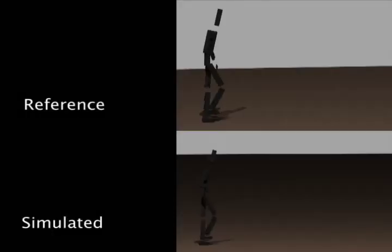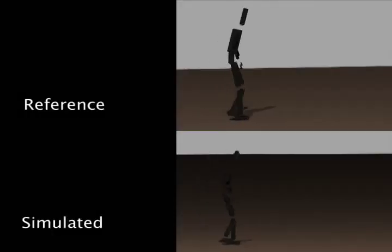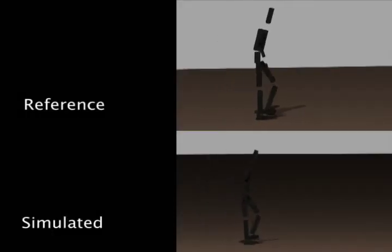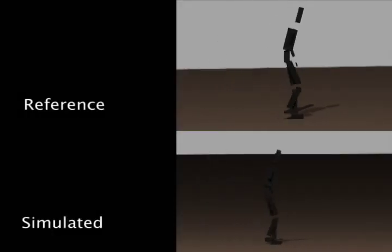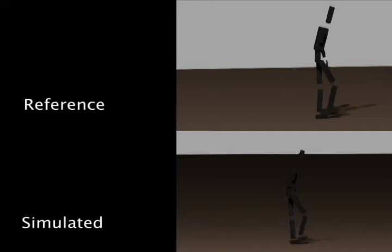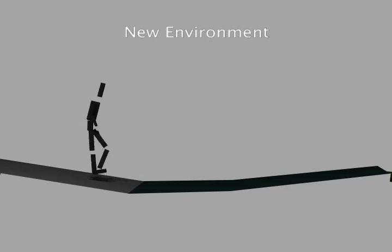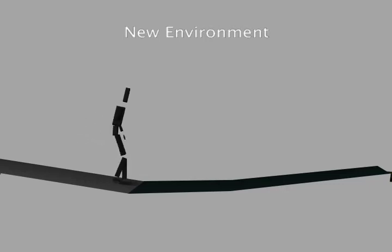Reference motions can also be the output of other controllers. Here we implemented a manually designed PD controller and fed the output to our controller. Using the same parameters as on flat ground, our controller can also balance the motion on new terrains.